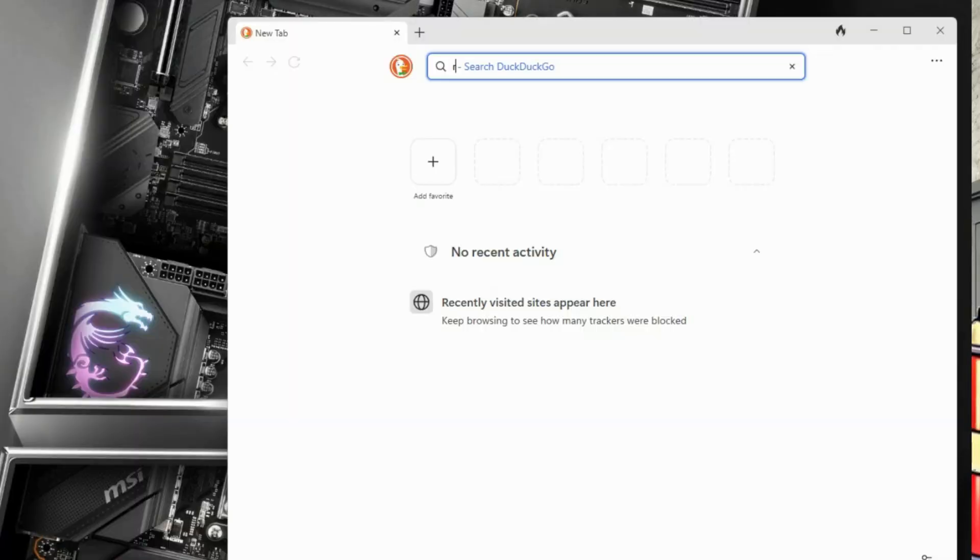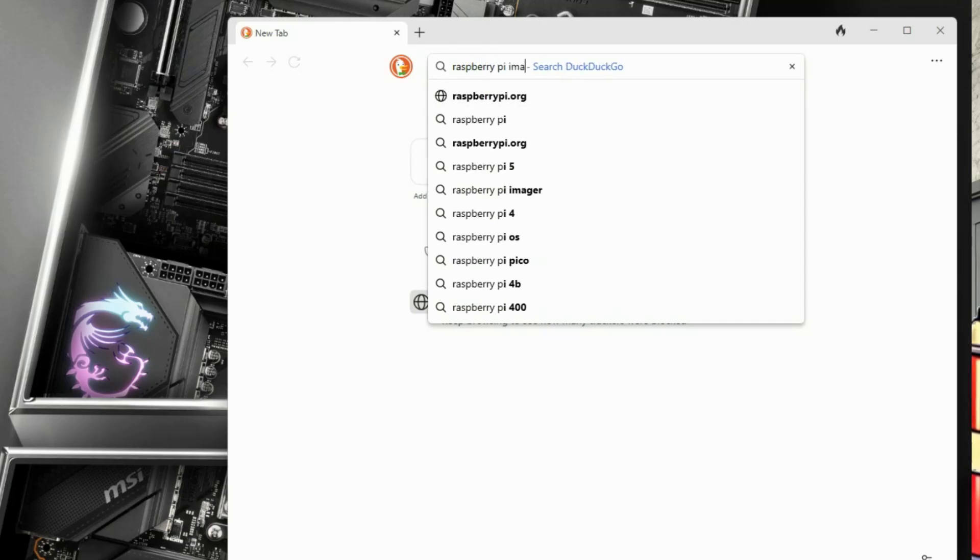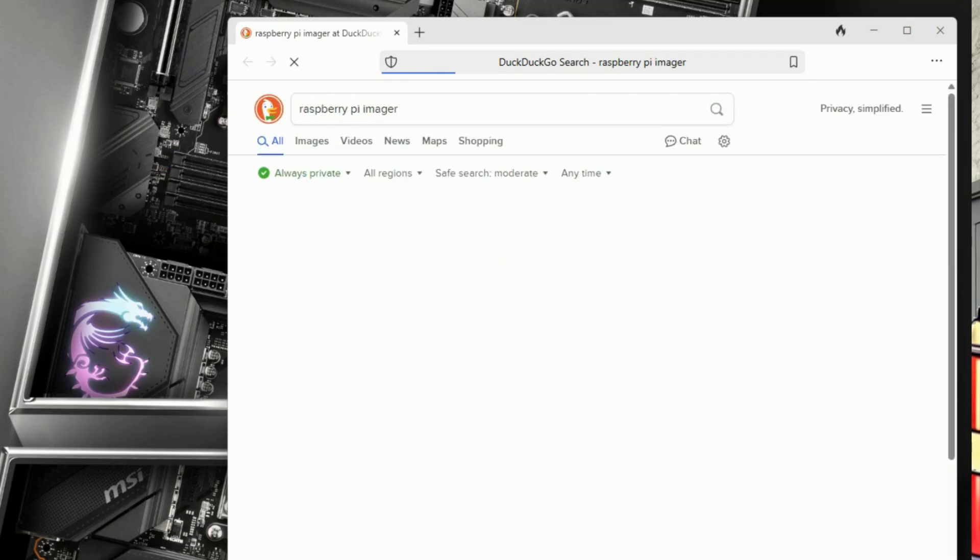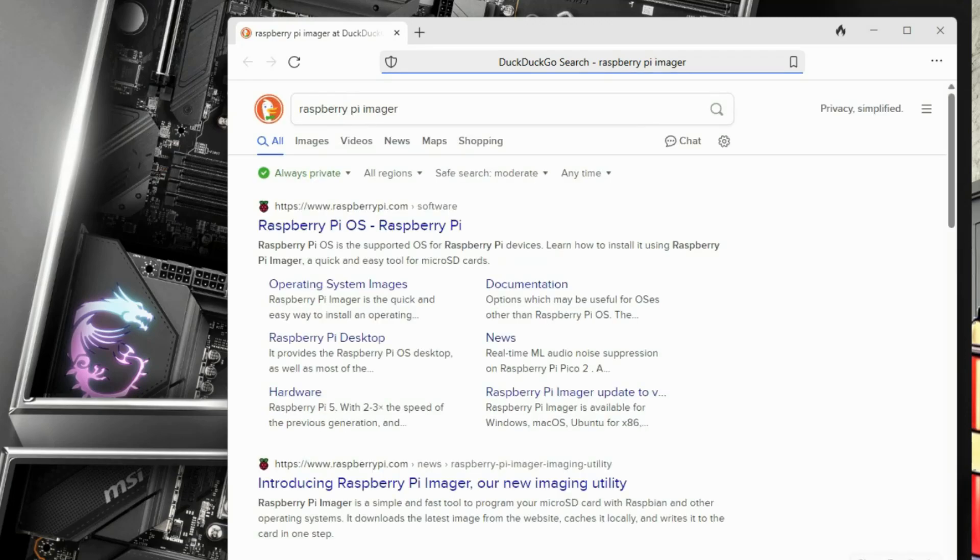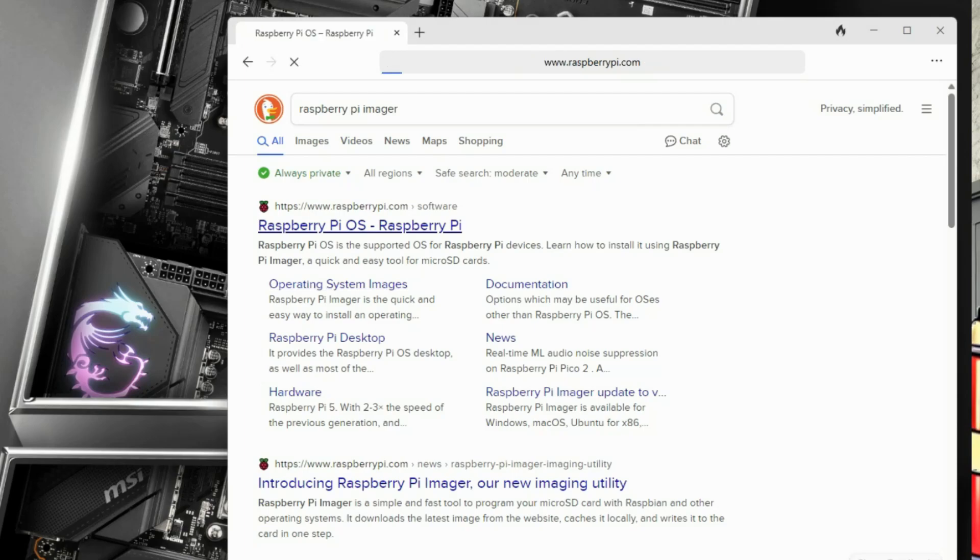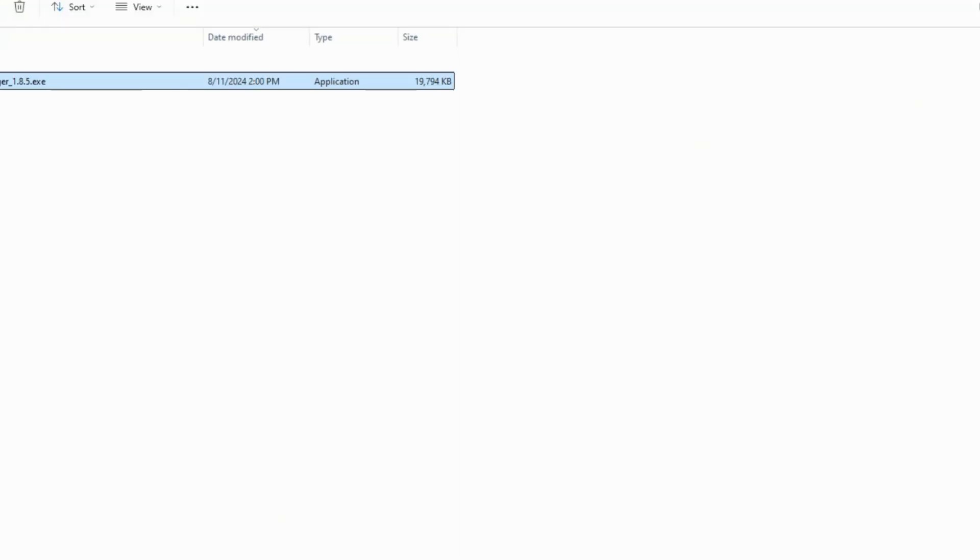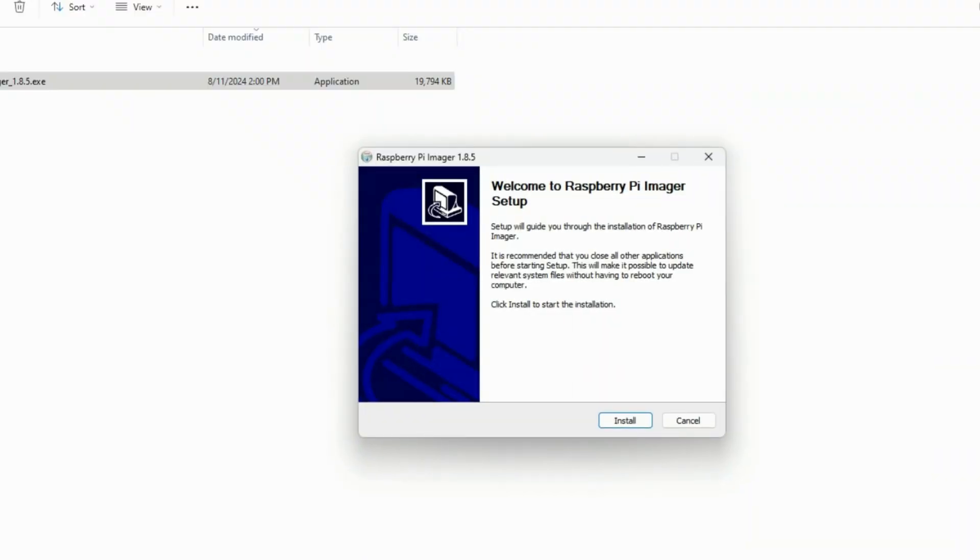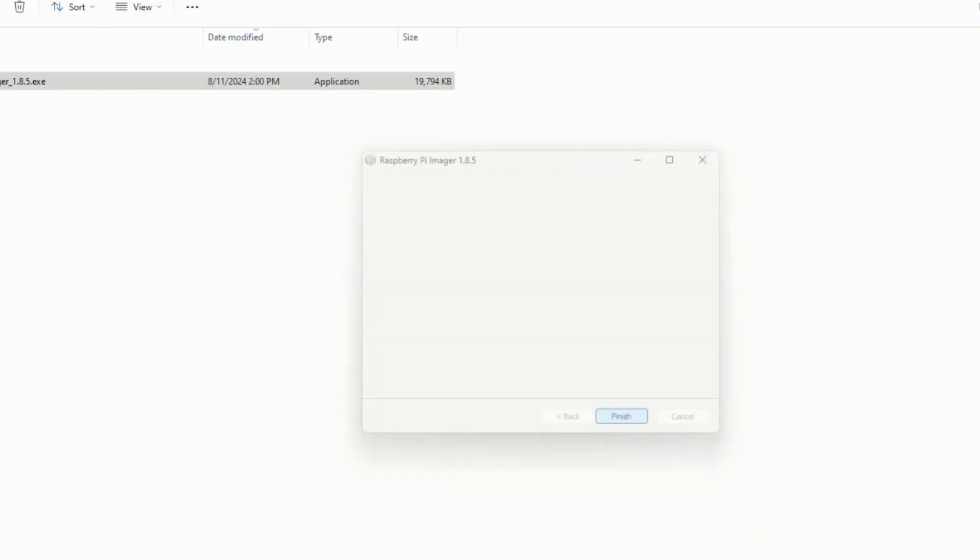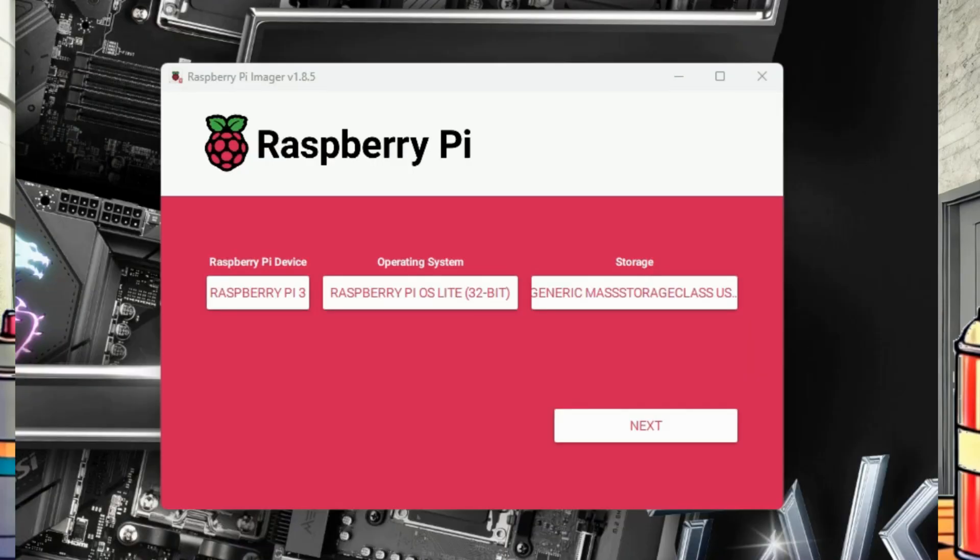We will begin by downloading the Raspberry Pi imaging utility. This tool helps us easily install operating systems on micro SD cards for our Pi. And we can download it directly from the Raspberry Pi organization. After we run the imaging utility, we see a few options. First, select the Raspberry device we will be using the image in. In our case, Raspberry Pi 3.